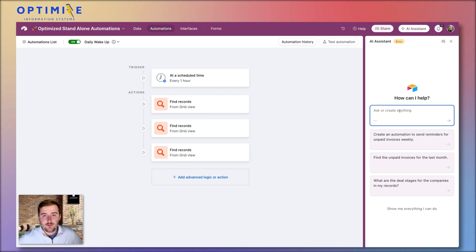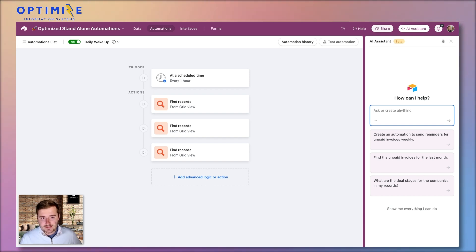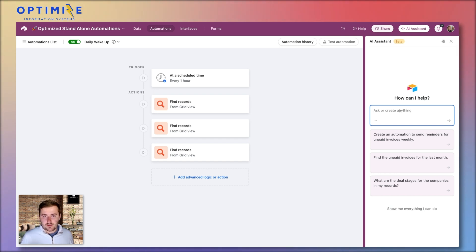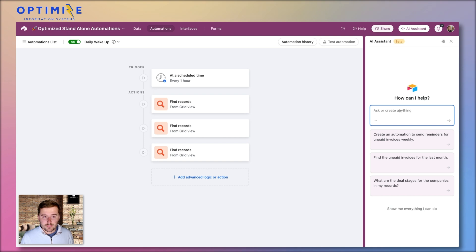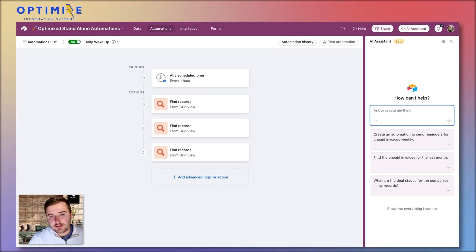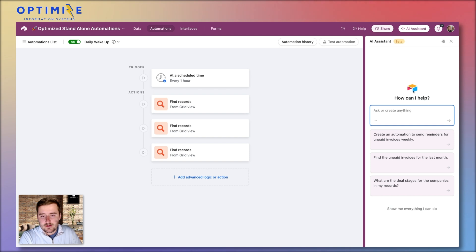If you haven't met me yet, my name is Ben Green. I'm one of the co-founders of OptimizeIS. All we do every day is help people build things in Airtable. So if you want help or you just want a second set of eyes on what you built, feel free to schedule a call down in the link in the description. Just go to our website, book a call, and we'll help you out.